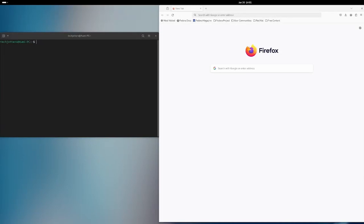I just installed OBS Studio and the required codec for OBS Studio to capture the screen, and other than that it's a completely new installation. Nothing is installed and nothing is configured here. So first I will install some requirements.